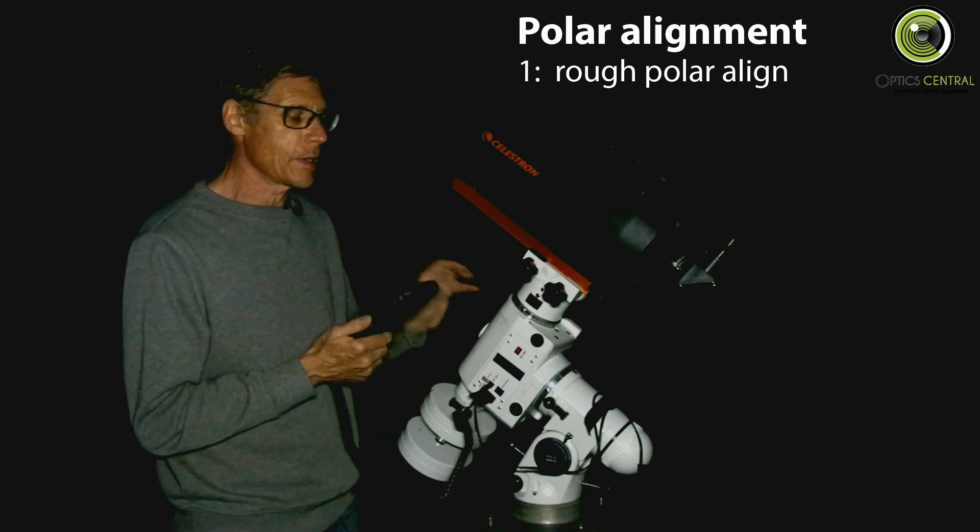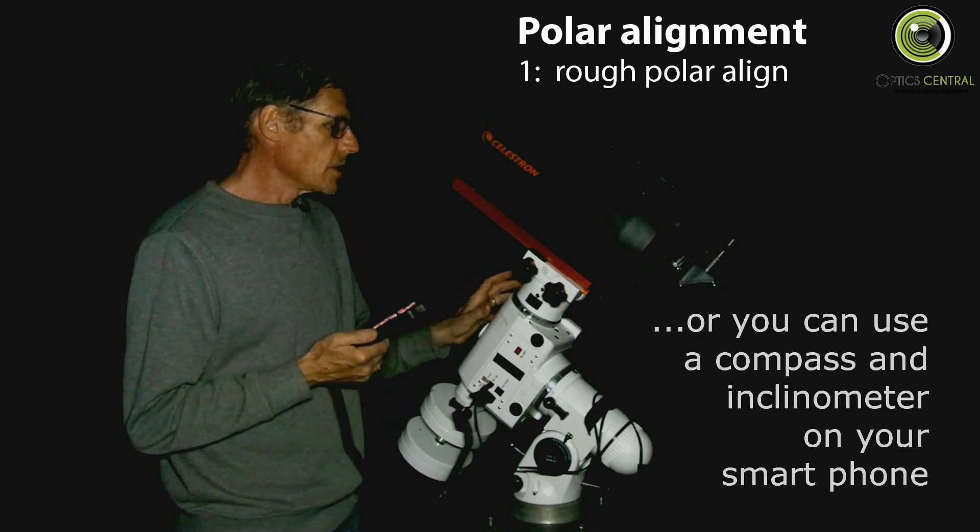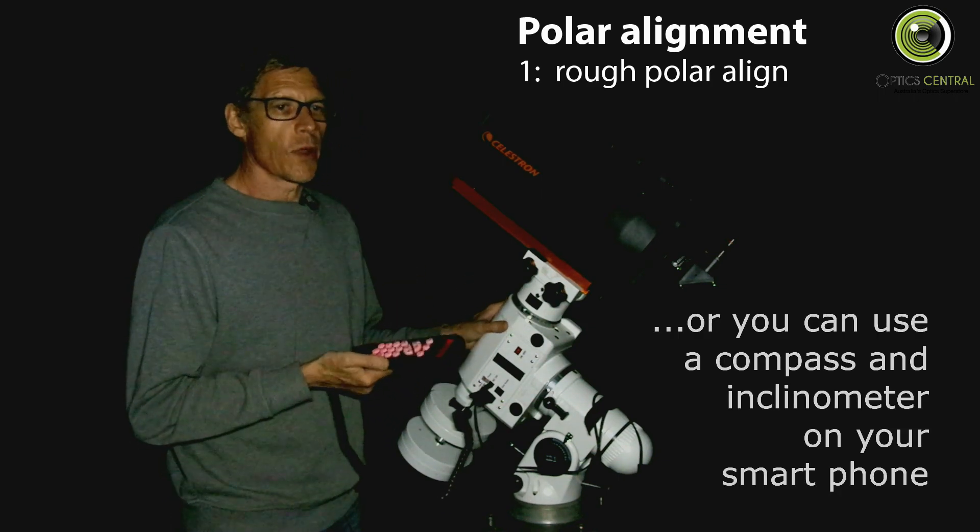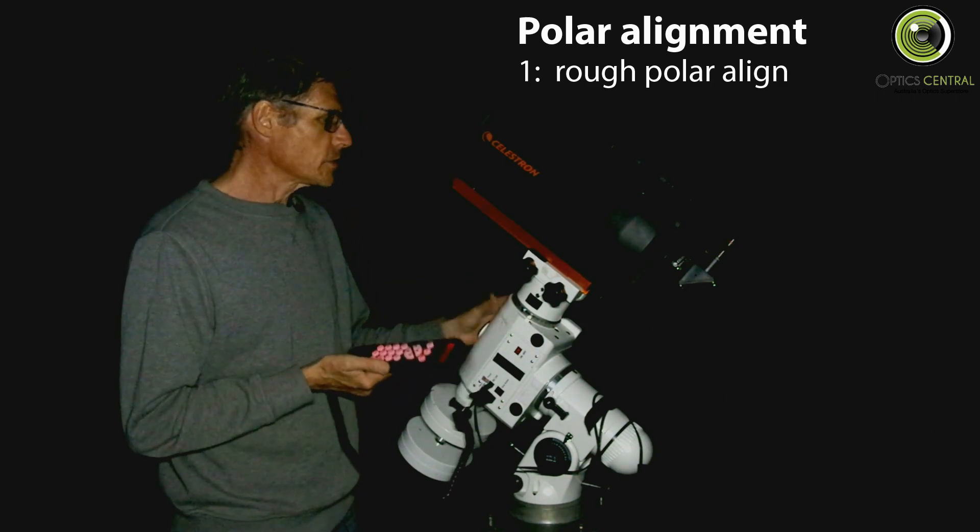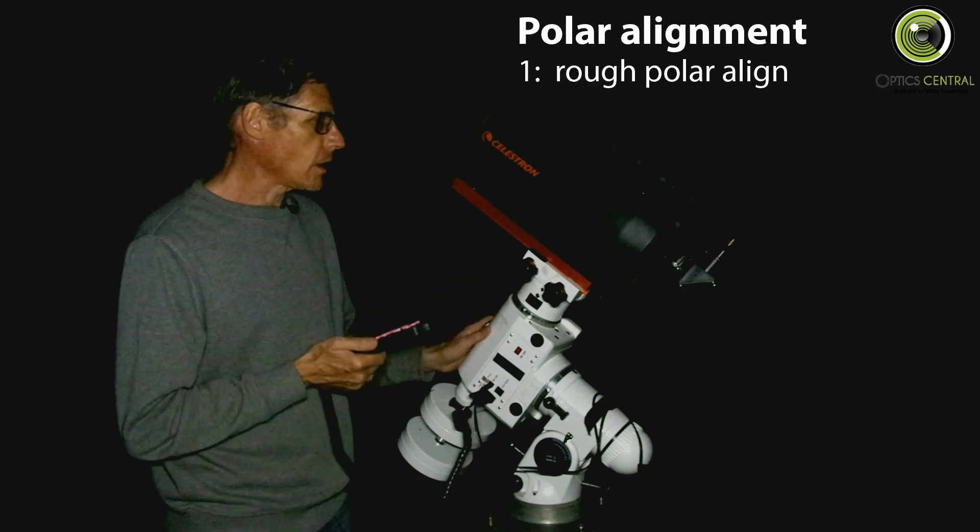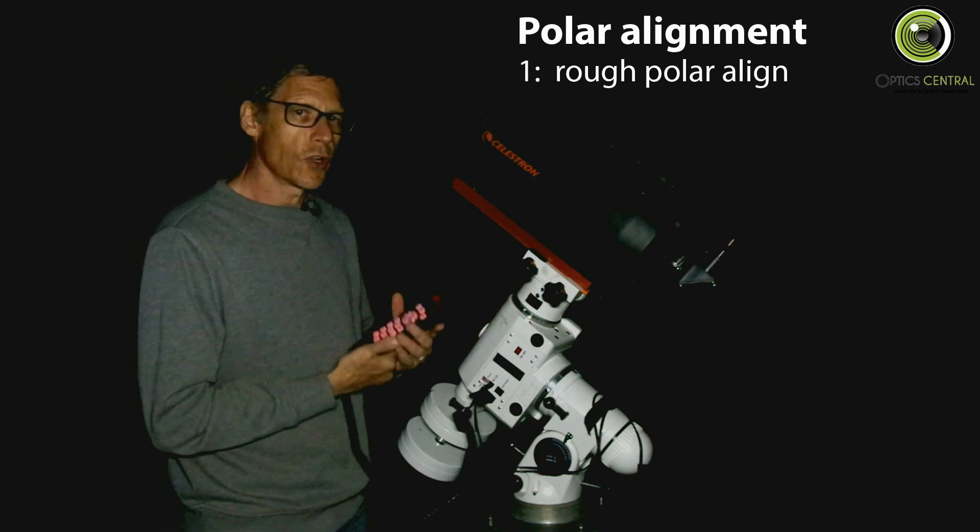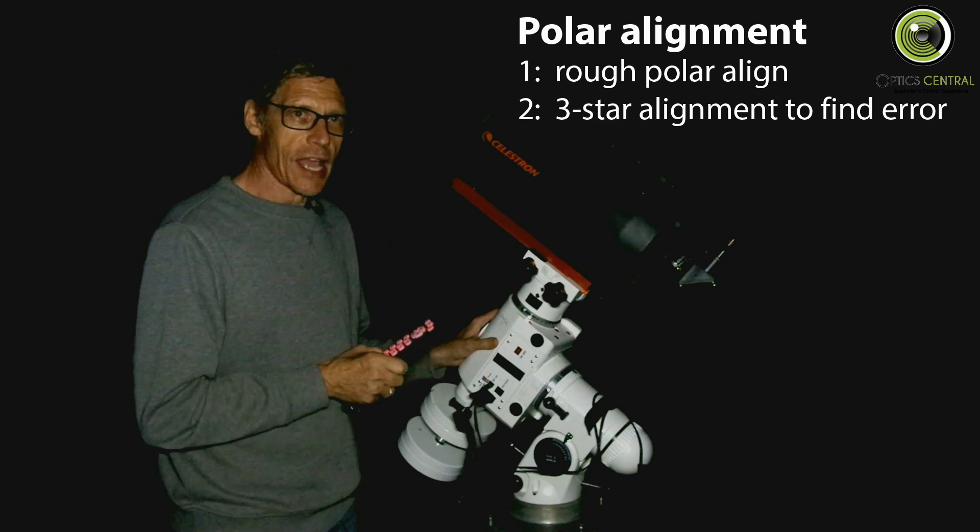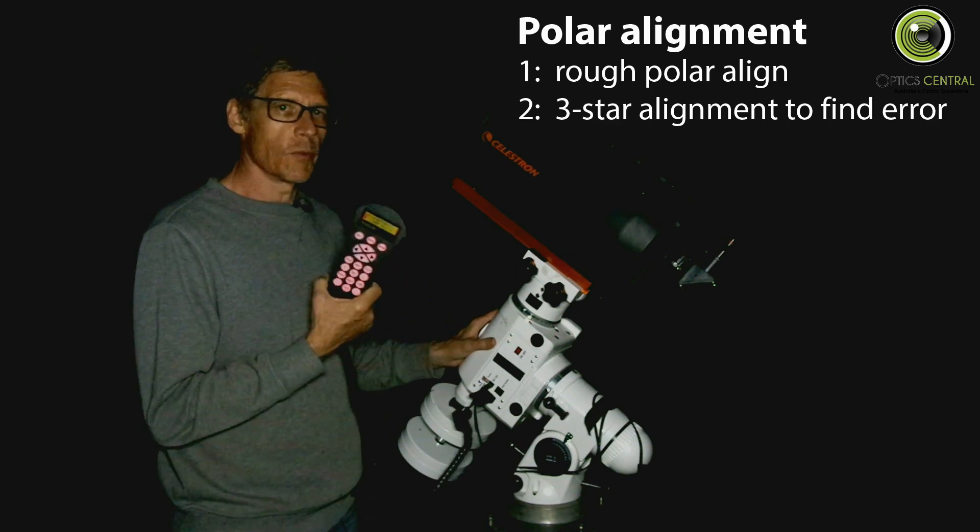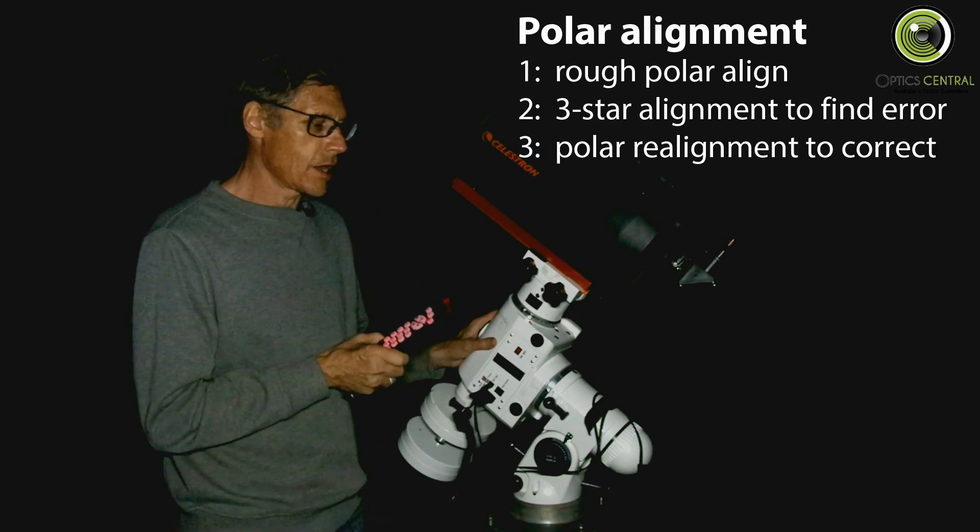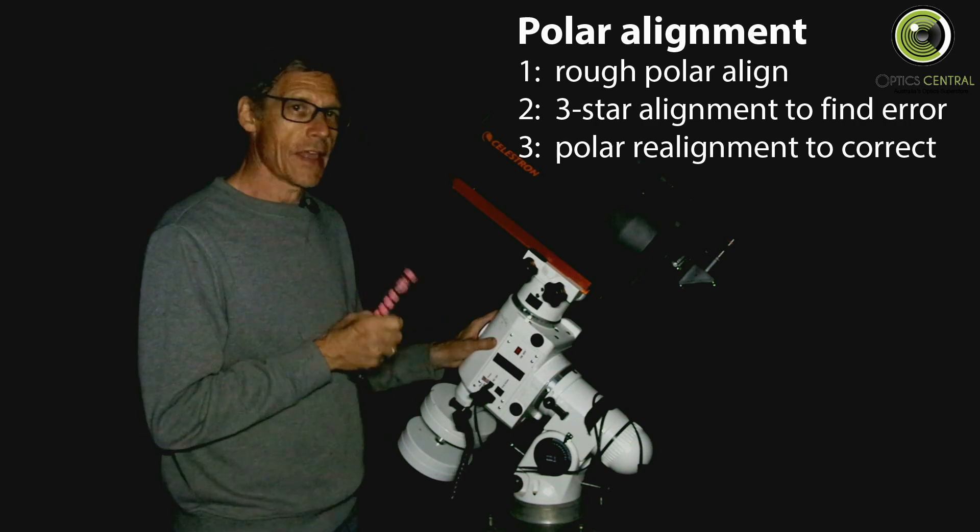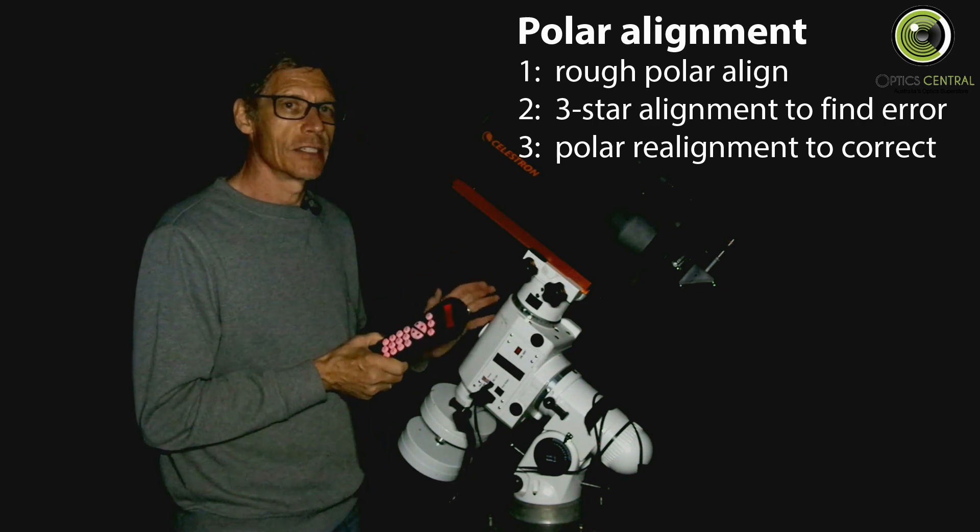Well I found it in my binoculars. Now we don't know whether we're one or two degrees off but we know we're close. What we're going to do is turn on the mount, do a three-star alignment, and then do this thing called a polar realignment and that will tell us how far we are out.